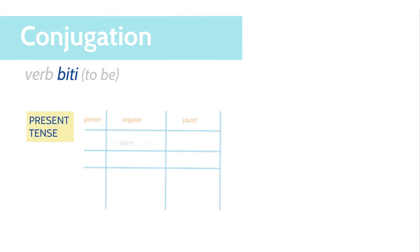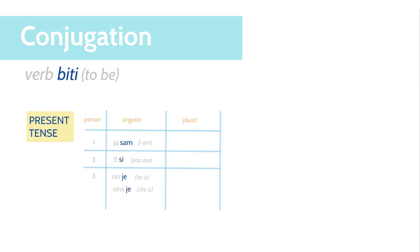Ja sam. I am. Ti si. You are. On je. He is. Ona je. She is. Ono je. It is.